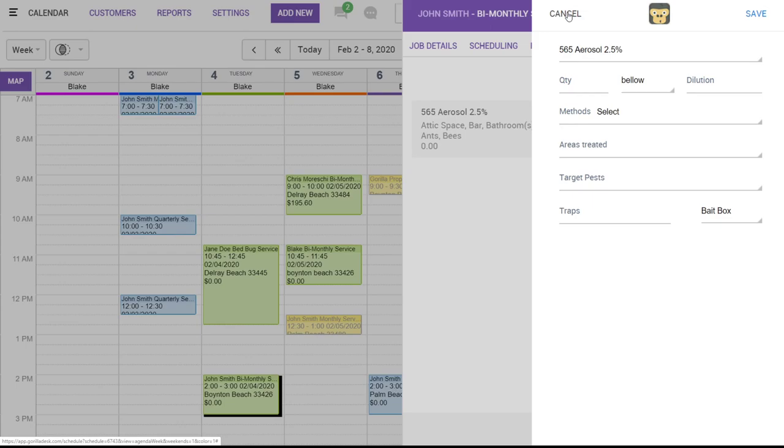Now, if you would like to send your customer documentation of when the technician was there, what was done, and what materials were used, but you do not want to send them a bill, you could always send them a work order. And considering that we can show the check in and out time on the work order, let's actually go ahead and check out of the job first.